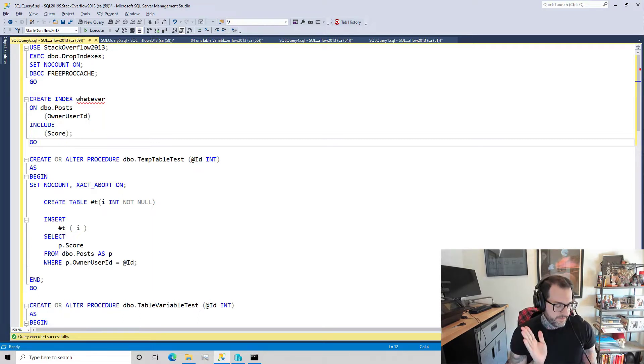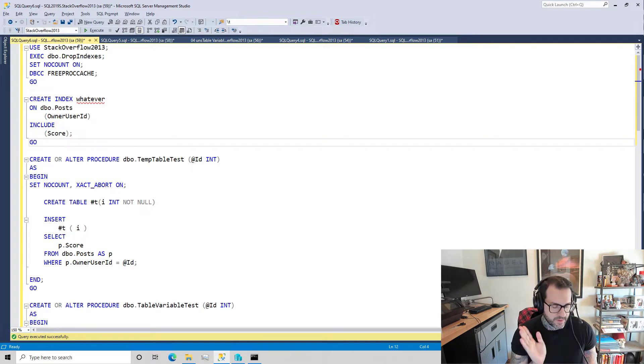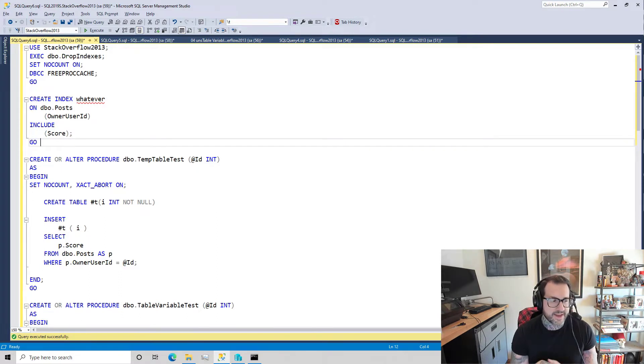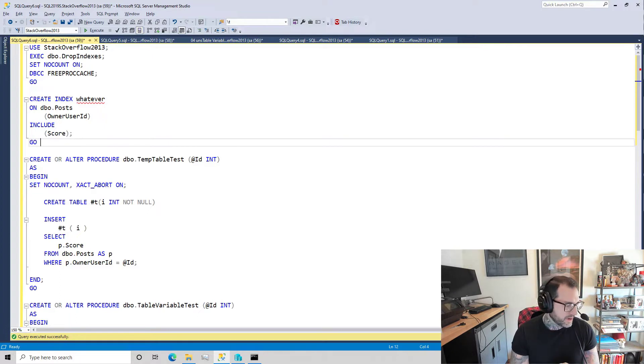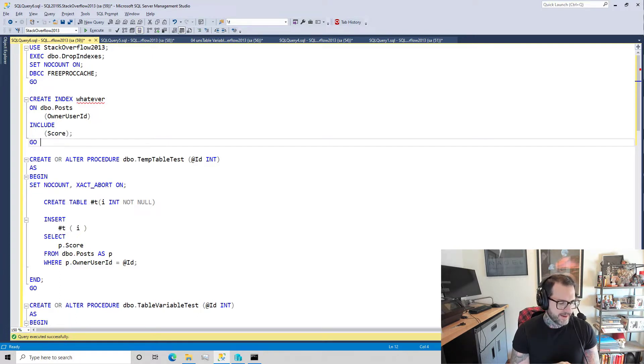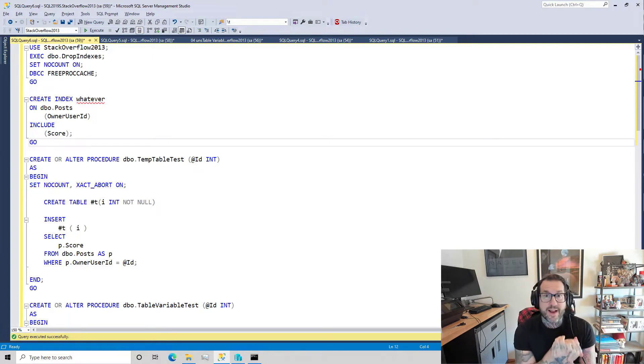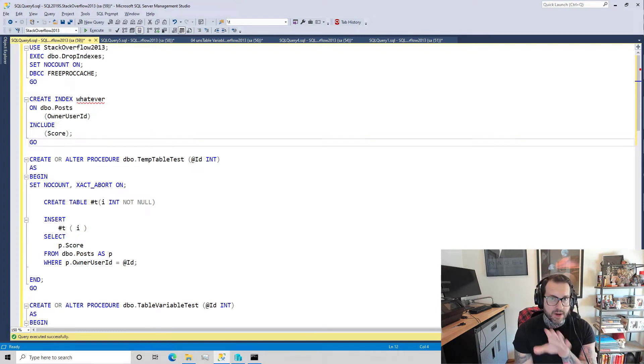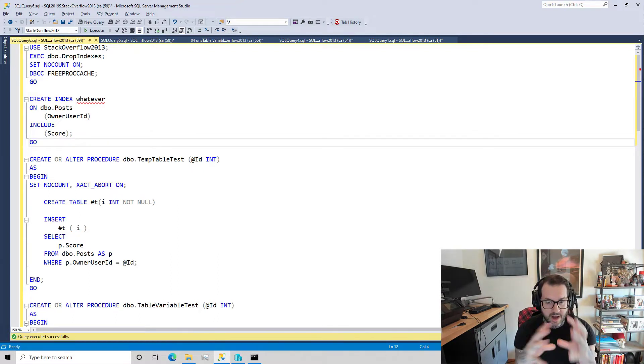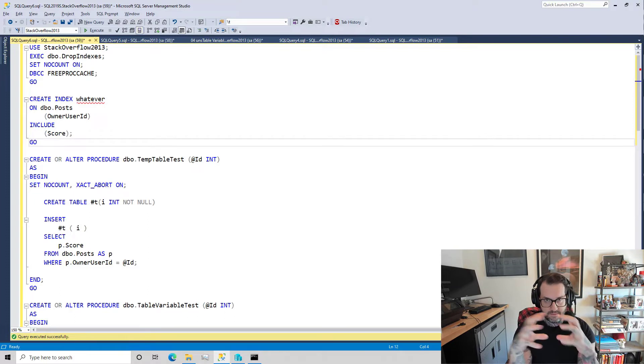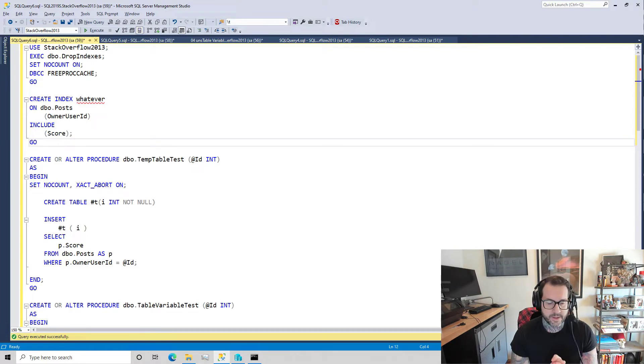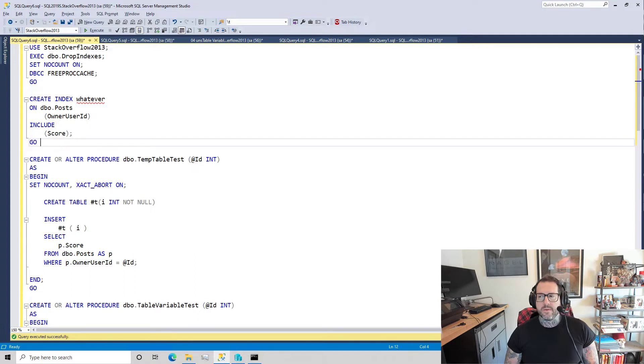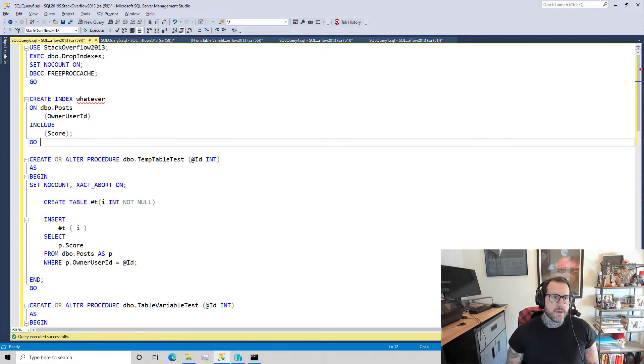You get the forced serialization when you modify them, you get the crappy estimates unless you recompile or throw some hokey trace flags at them. SQL Server has no idea what's in them - not only does it have no idea how much is in them, but it has no idea what the contents of that much is. That's not good when we care about things like queries having good cardinality estimates and performing well and plan shape making a huge difference.